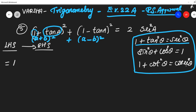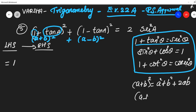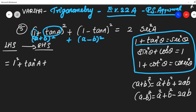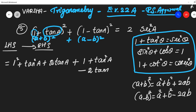Our first step: A plus B whole square equals A² + B² + 2AB. Applying this, we get 1² + tan²θ + 2·tan θ. Then for A minus B whole square, we again get 1 + tan²θ minus 2 tan θ. So we have three terms from each expansion.